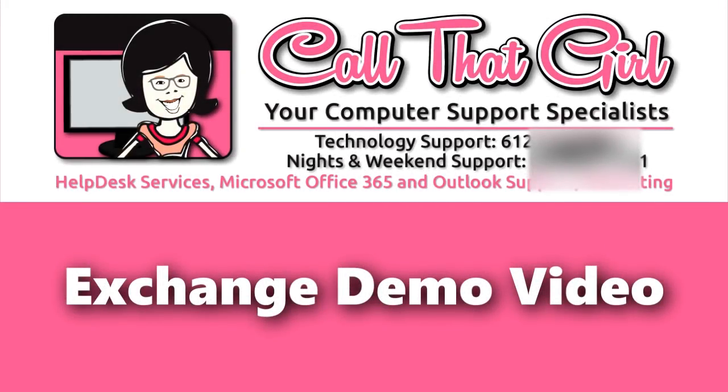Welcome to Call That Girl's Exchange demo video. We created this video to show all our potential new clients and partners the capabilities of Microsoft Exchange.